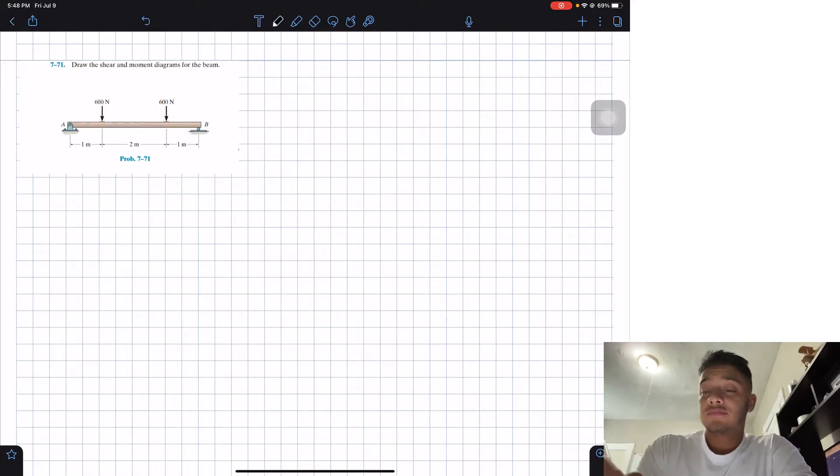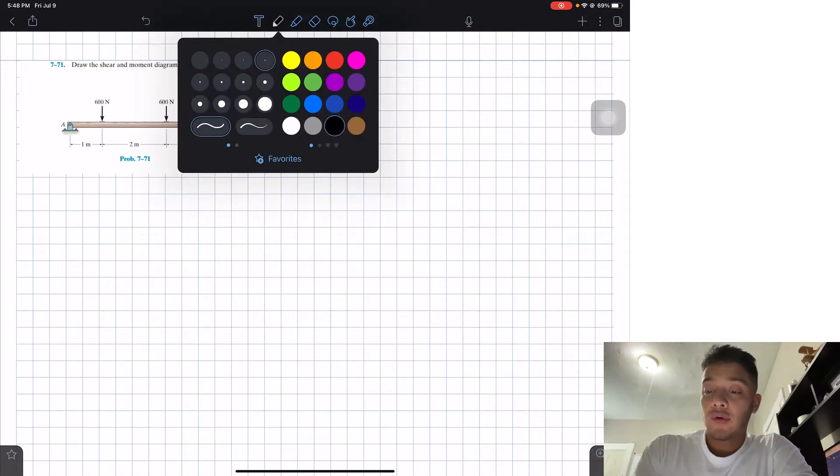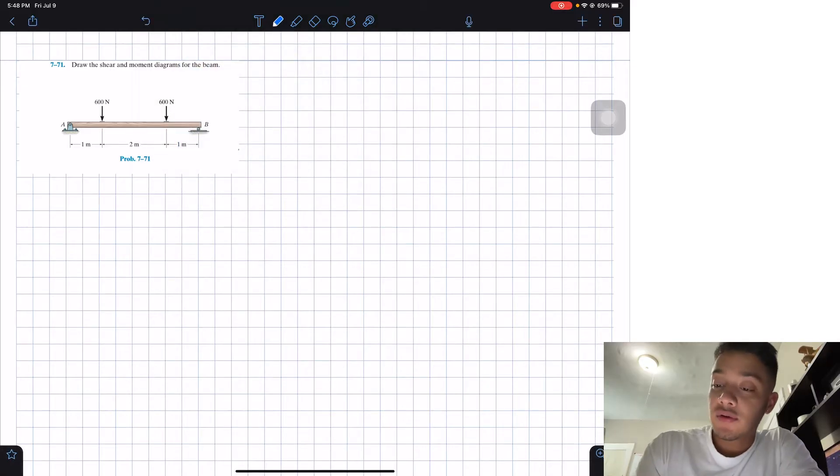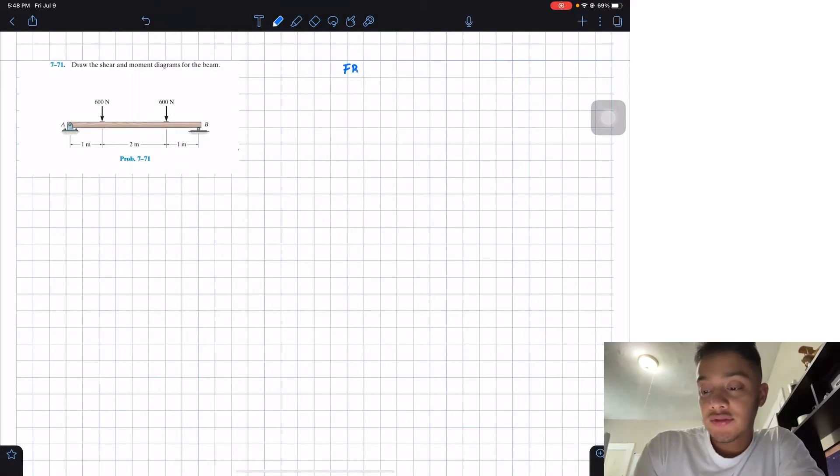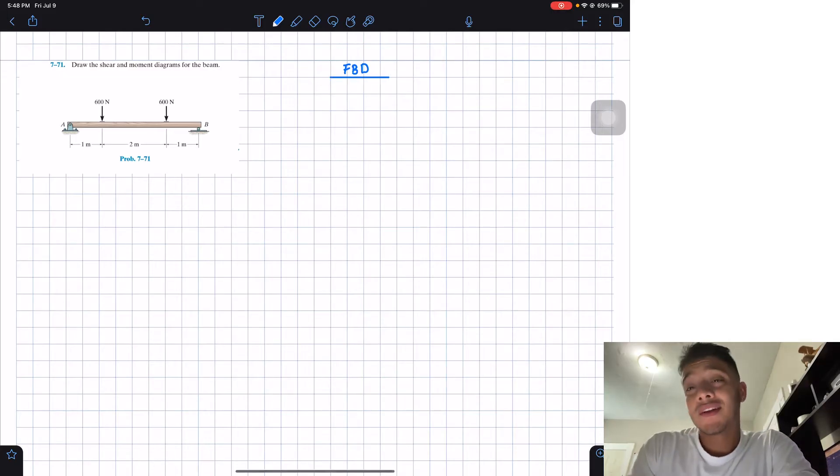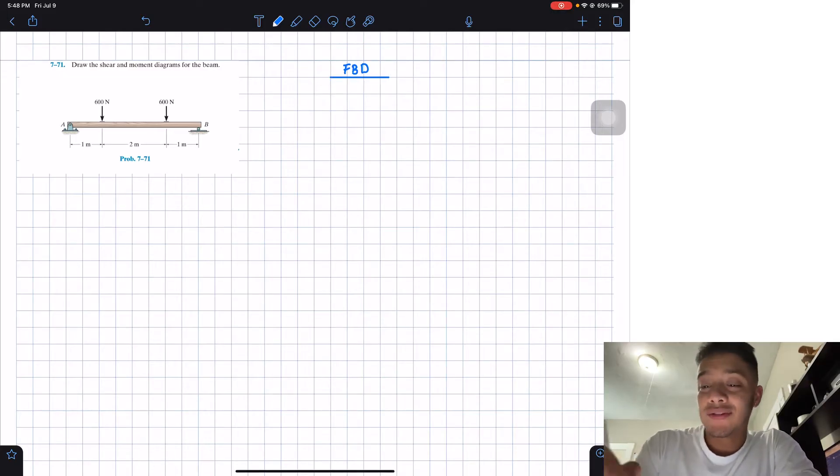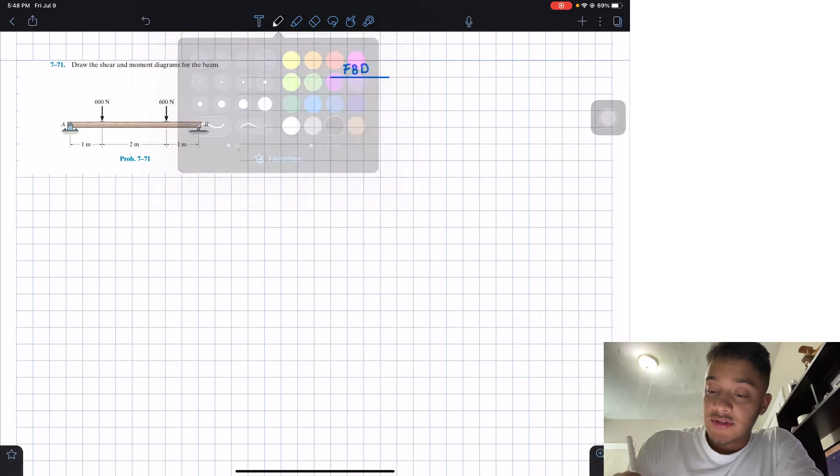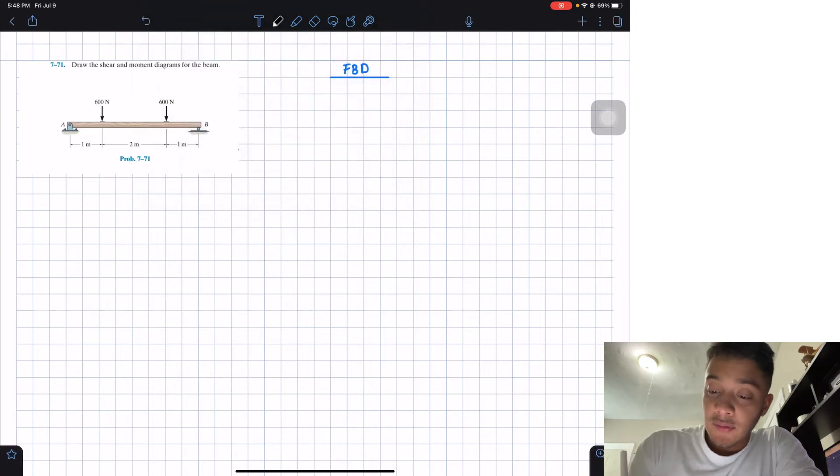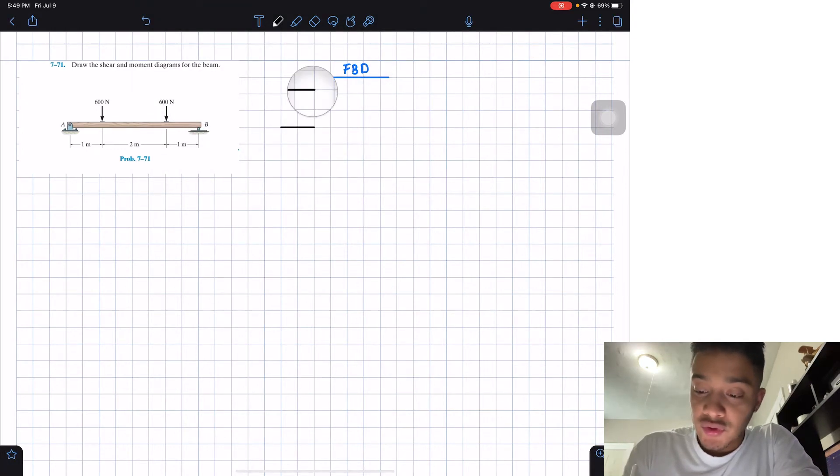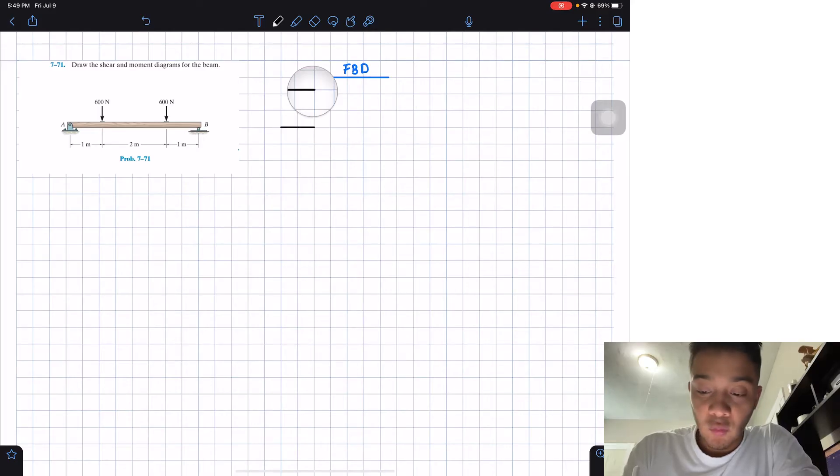So we have solved a couple problems similar to this on the channel, so I'm just going to go ahead and solve this one. We're going to start by doing a free body diagram, like always. So let's start by drawing the free body diagram, and I'm going to do two squares per one meter in my drawing.